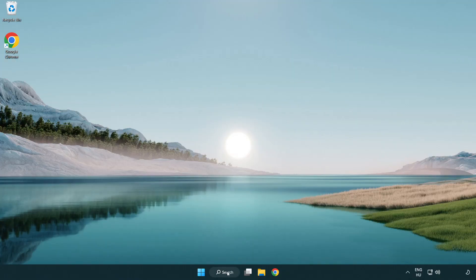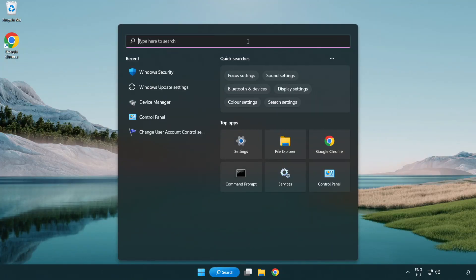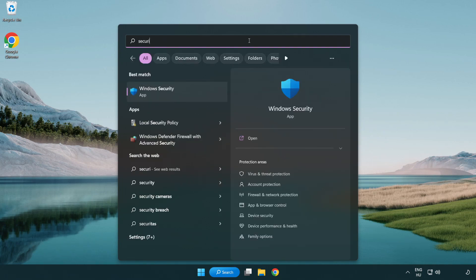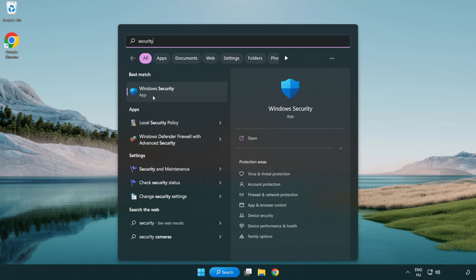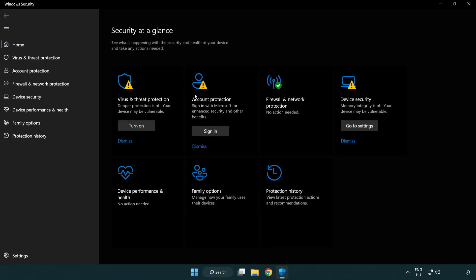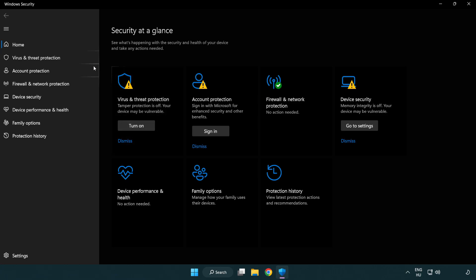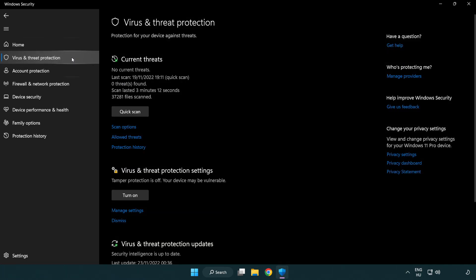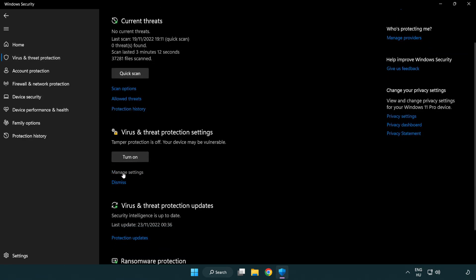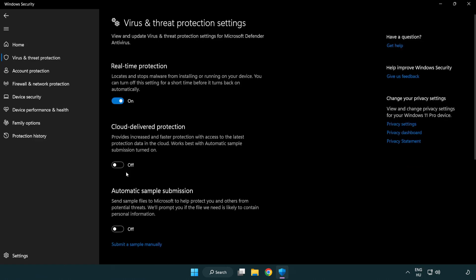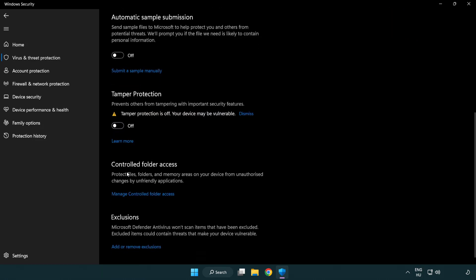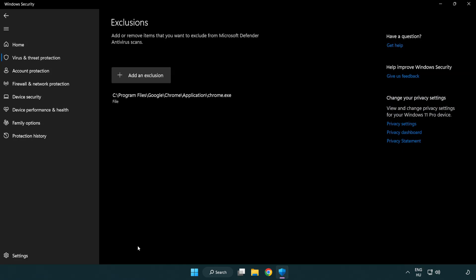If that didn't work, click search bar and type security. Open Windows Security. Click virus and threat protection. Scroll down. Click manage settings. Scroll down. Click add or remove exclusions.